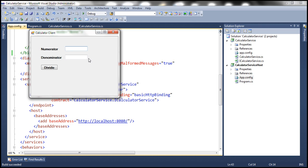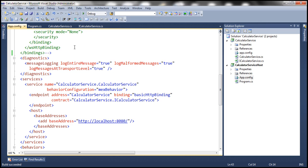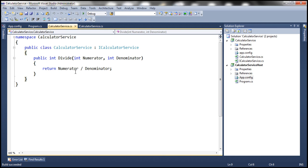Now look at this — when we enter 10 as the numerator and 2 as the denominator and click divide, we get the expected output. Now if we pass 0 as the denominator and click divide, the calculator service is going to throw an exception — a divide by zero exception. And within our service, we are not handling that exception, so it is an uncaught exception.